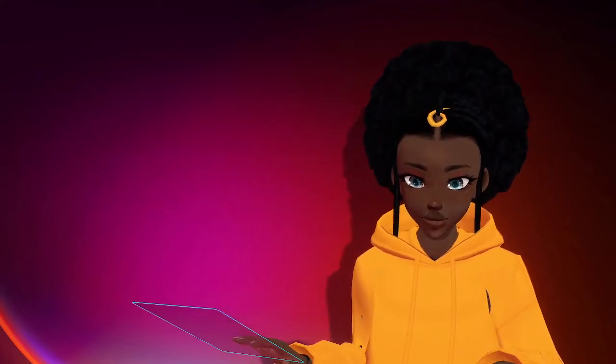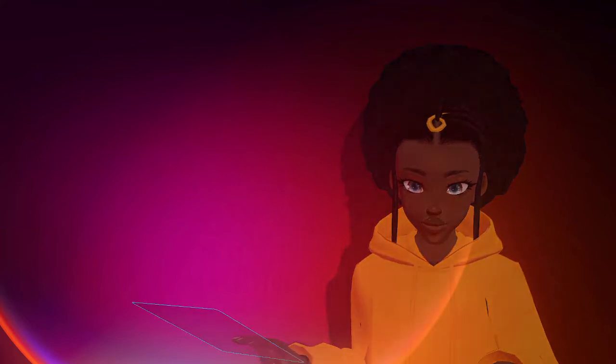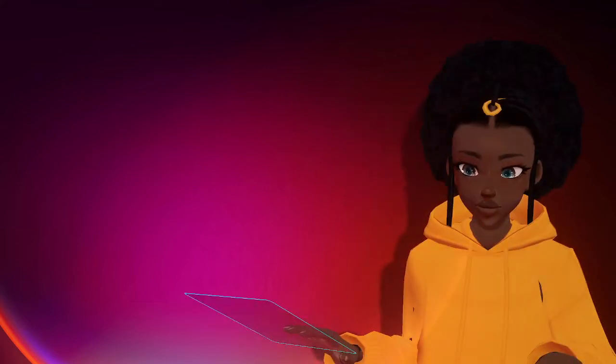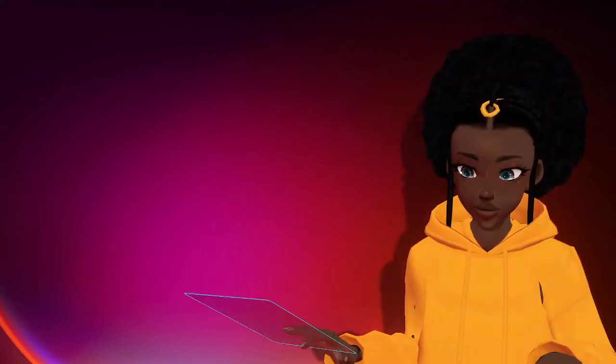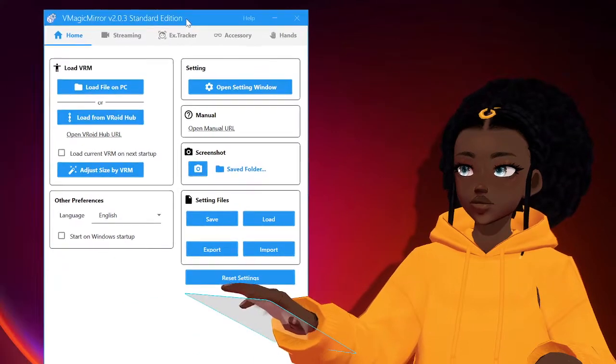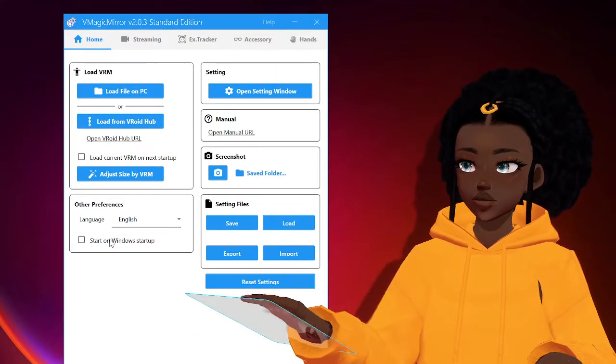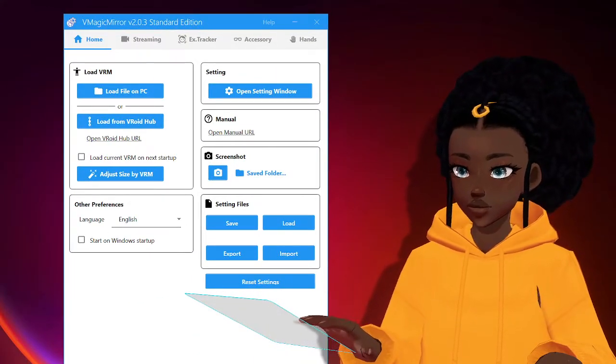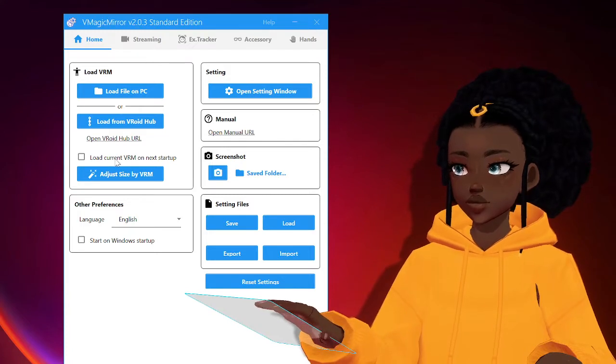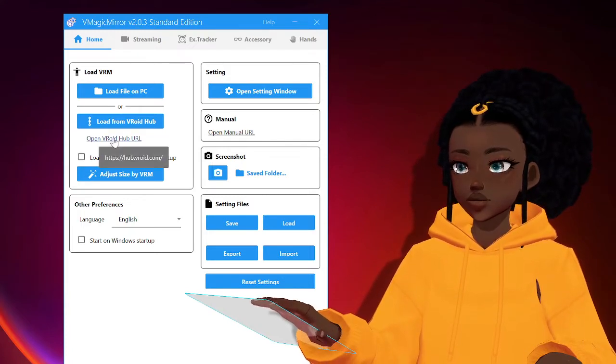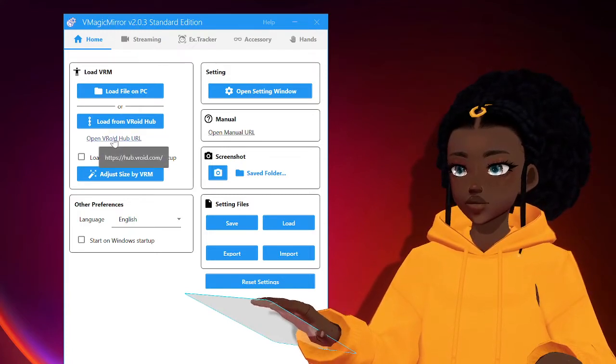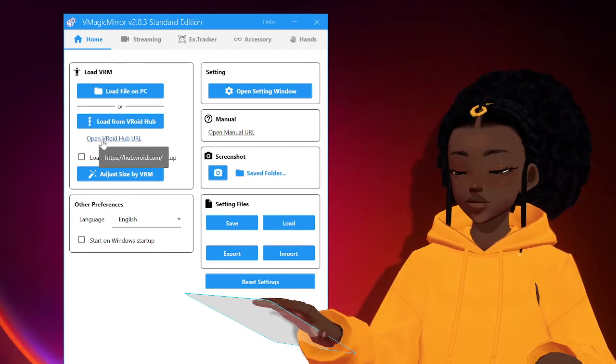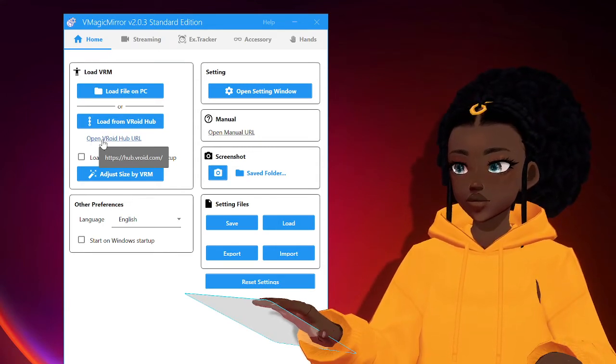You will see this settings menu basically pop up once you have downloaded V Magic Mirror, and this is what will pop up every single time you open it. And so one of the first things you have to do is actually pick a model. So you'll click on this tab right here that says open Vroid hub URL.